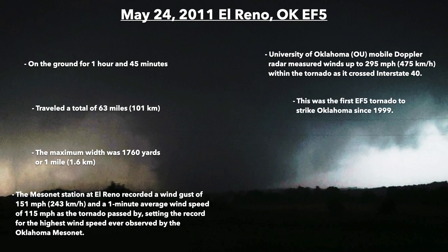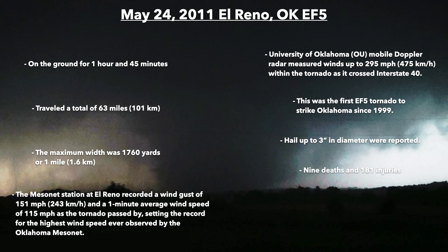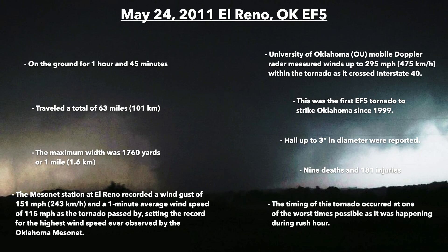This was the first EF5 tornado to strike Oklahoma since 1999. Hail up to three inches in diameter was reported. The tornado killed nine people and injured another 181 along its path. The timing was particularly unfortunate, as it occurred during rush hour.